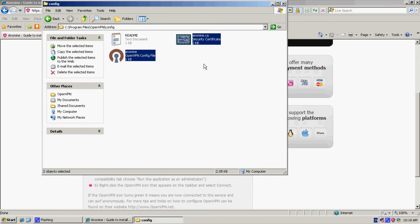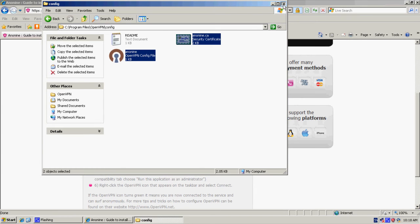So now we installed OpenVPN and we copied the two certificate files to the config map at this location.